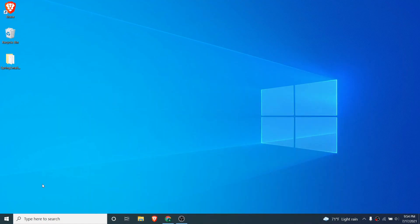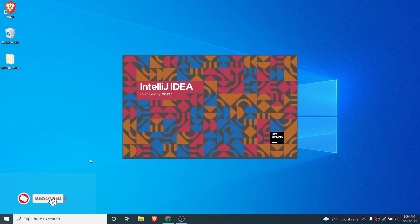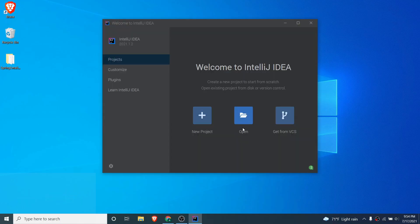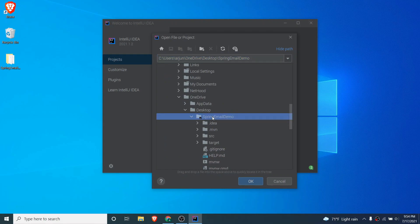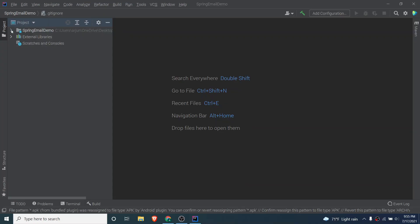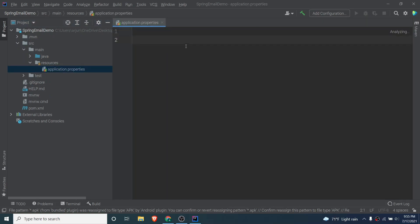Once extracted, open your IDE — I'll be using IntelliJ, but if you're comfortable with NetBeans or Eclipse you can use those as well. Click open and choose the project to open our Spring Boot project. Once all the dependencies are installed, go to src/main/resources and open application.properties. We need to add some configuration here — we'll be using the Gmail SMTP. You can also use Amazon SES.